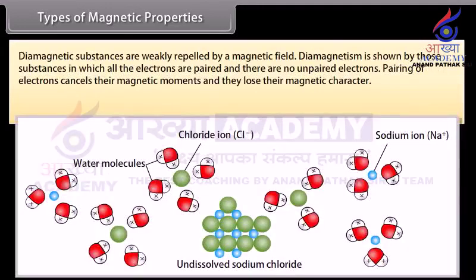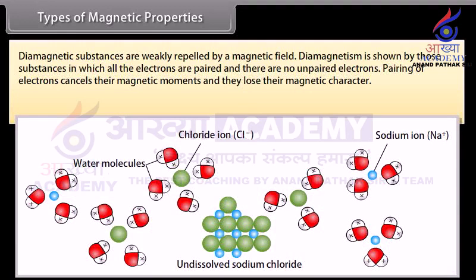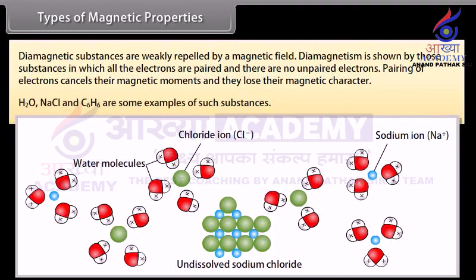Diamagnetic substances are weakly repelled by a magnetic field. Diamagnetism is shown by substances in which all electrons are paired and there are no unpaired electrons. The pairing of electrons cancels their magnetic moments and they lose their magnetic character. H₂O, NaCl, and C₆H₆ are some examples.